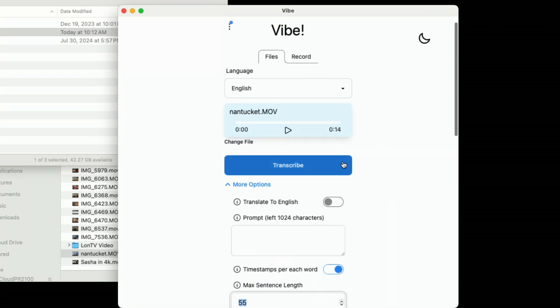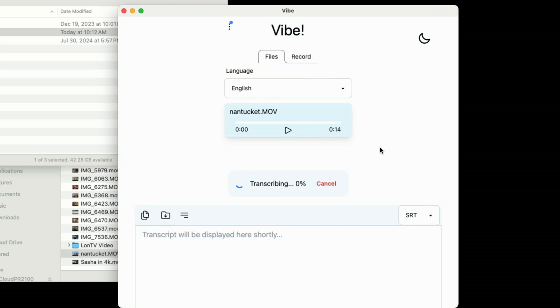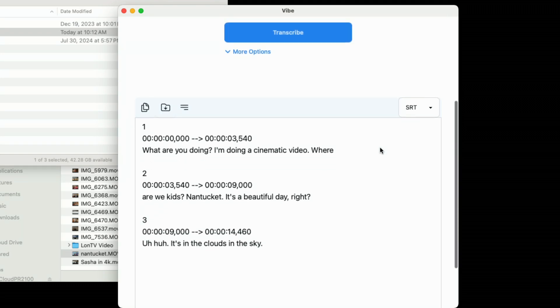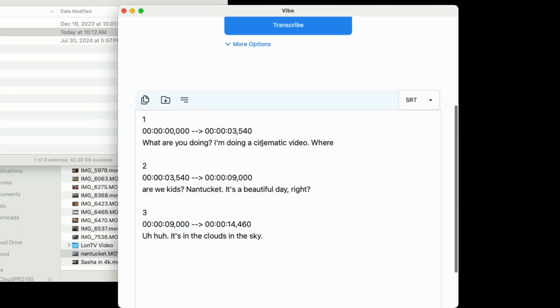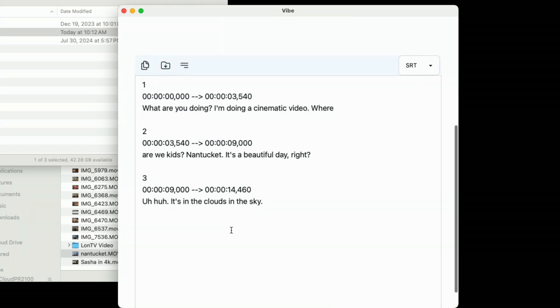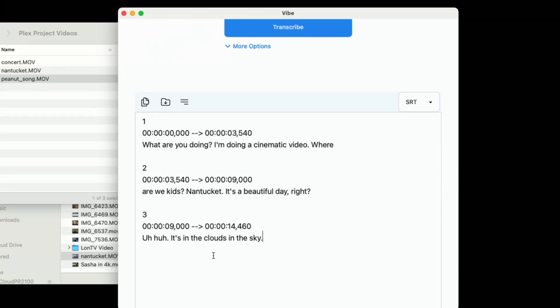If I rerun this now, we will see a much better transcript that we can work with. The SRT has broken up a little bit more. I did notice that it got some of the dialogue wrong when my daughter was speaking at the end about clouds in the sky. So I can actually edit that inside of the Vibe interface — where she said 'uh-huh,' we'll fix it to say 'there's not a cloud in the sky.'